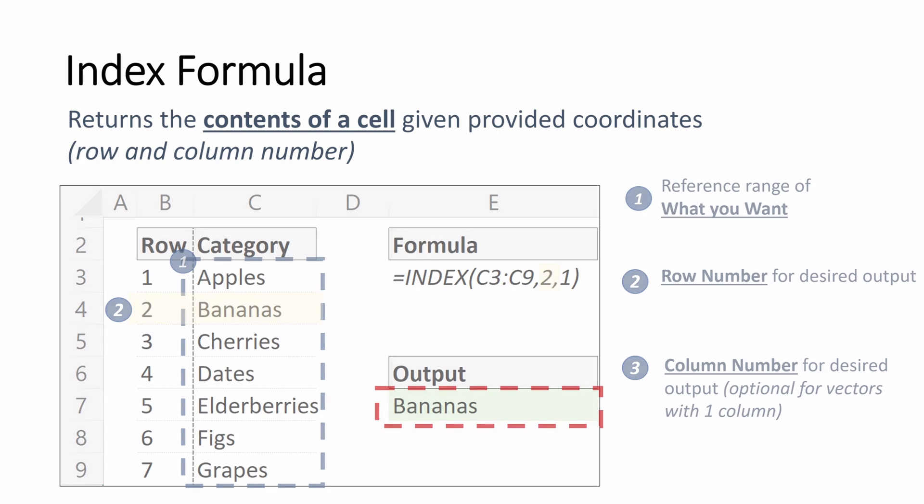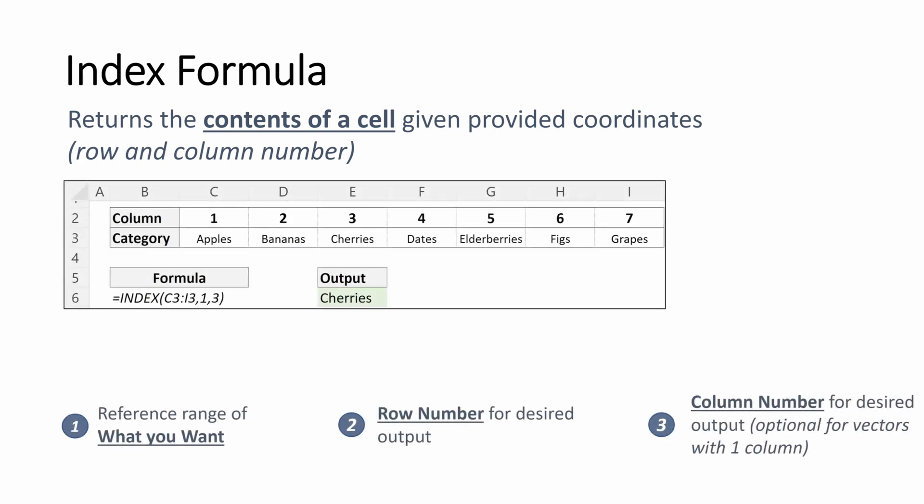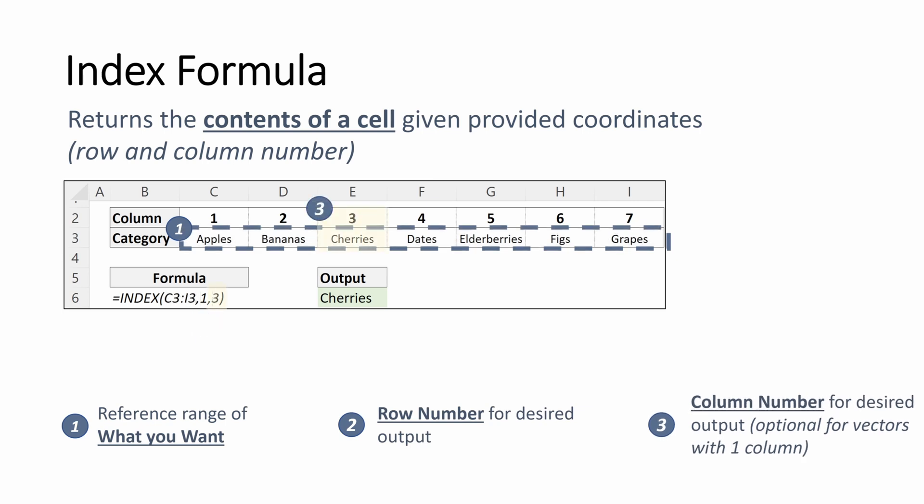If we need to use the INDEX formula in a horizontal plane, we can use it the same way. We select a reference range of what we want, C3 through I3. We select our row number, which in this instance is 1, and we select our column number, which in this instance is 3, returning the output of cherries.